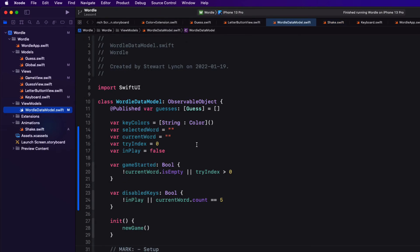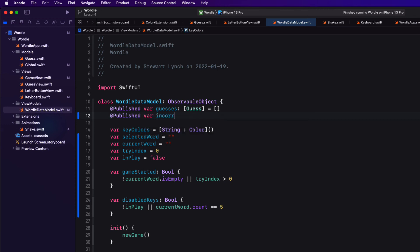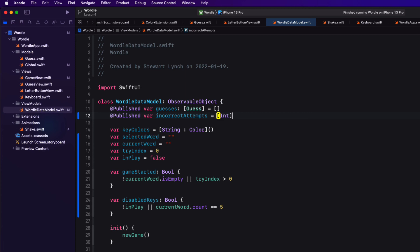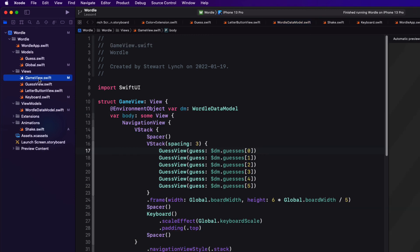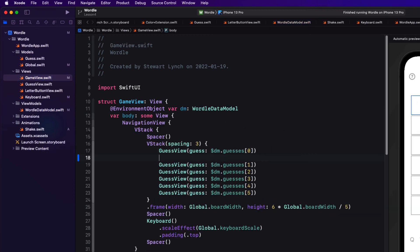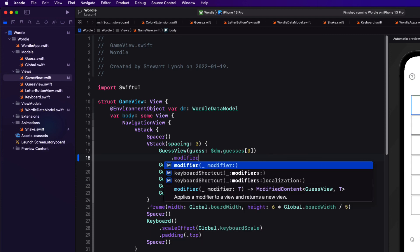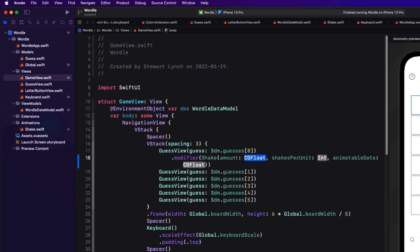If I return to our data model I want to create a published array of integers that I'm going to call incorrect attempts with six integers all zero representing the attempt for each row the initial attempt. In our game view I want to attach a modifier of the shake geometry effect to each of the six rows passing in the corresponding incorrect attempts integer.